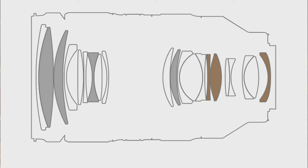Manufacturers do their best to minimize or eliminate focus breathing by optimizing the size, position, and shape of the elements within the lens, but especially in budget lenses it becomes difficult to eliminate that completely.